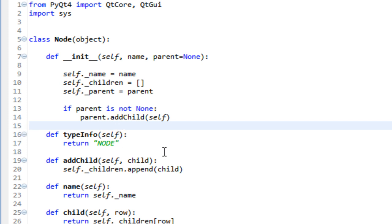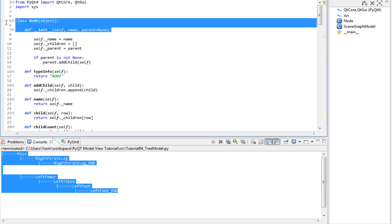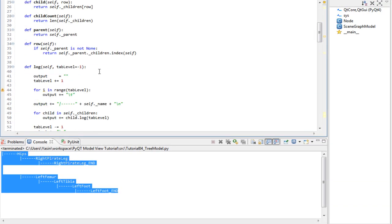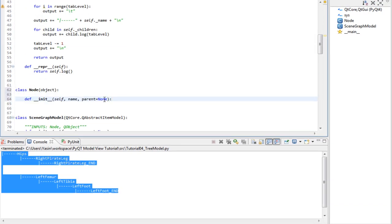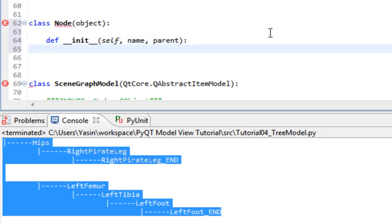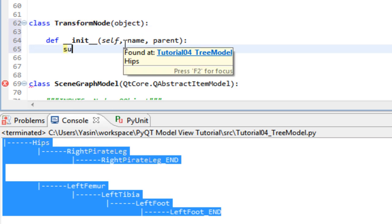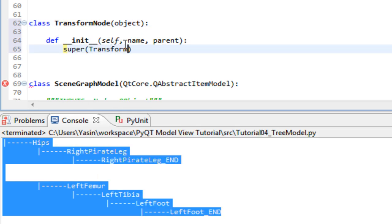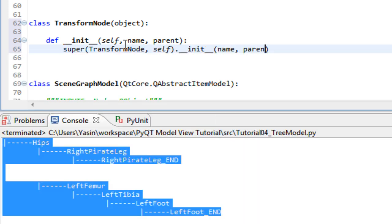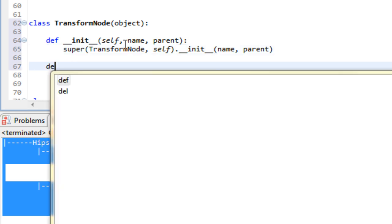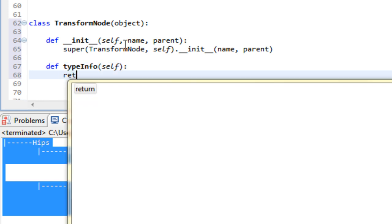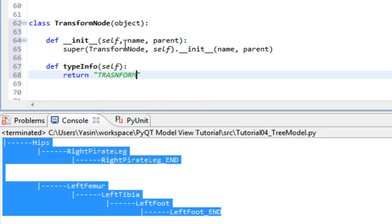Then let's make a few subclasses of our node class and call them lightNode, transformNode, cameraNode, the usual stuff a scene graph would consist of, where all of them need to reimplement the typeInfo method. So let's just copy those bits. And we're quite apparent. Call this transformNode, call the superclass constructor, and reimplement the typeInfo method. This one is gonna return transform.